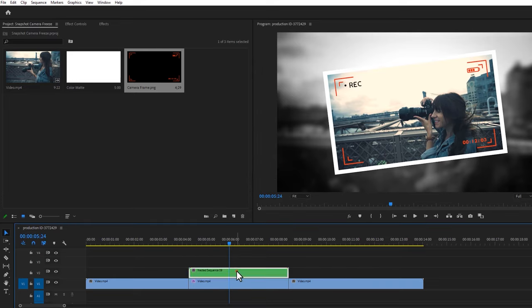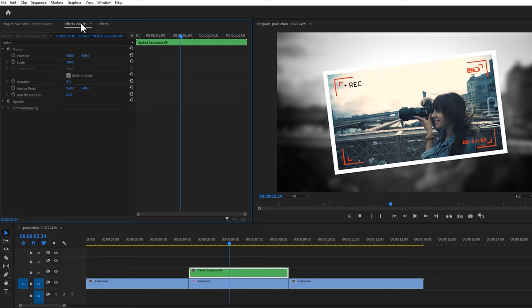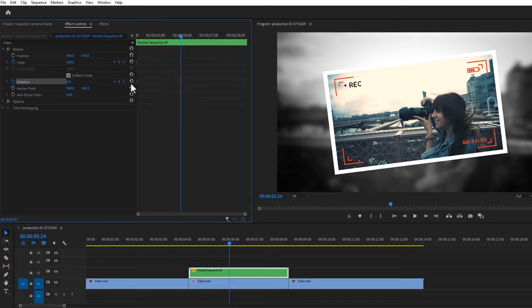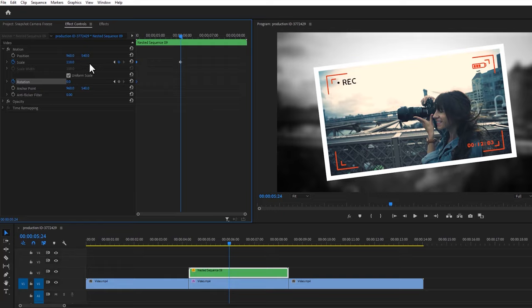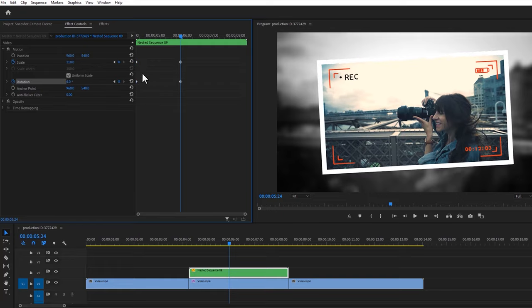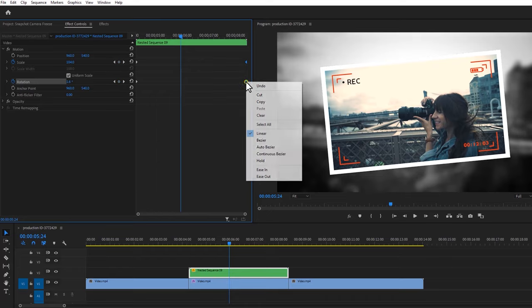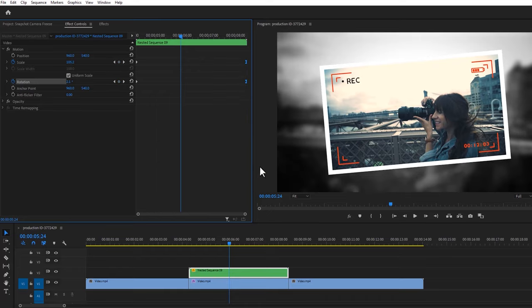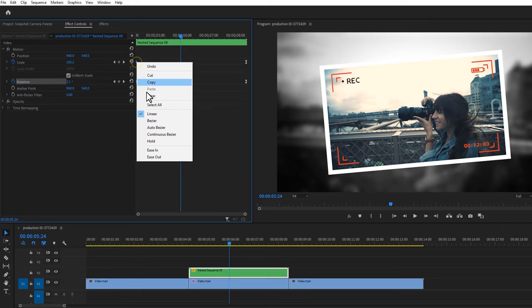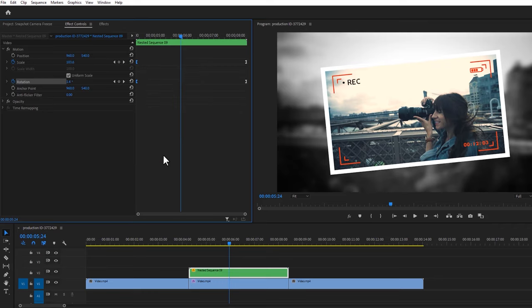Then select this nested clip, go to the effect controls tab and make keyframes on the scale and rotation. Move these keyframes to the first frame. Now set the scale size to 110 and set the rotation to 4 degrees. And move these keyframes to the last frame. Make them ease in and ease out, so it'll make the animation more smooth.